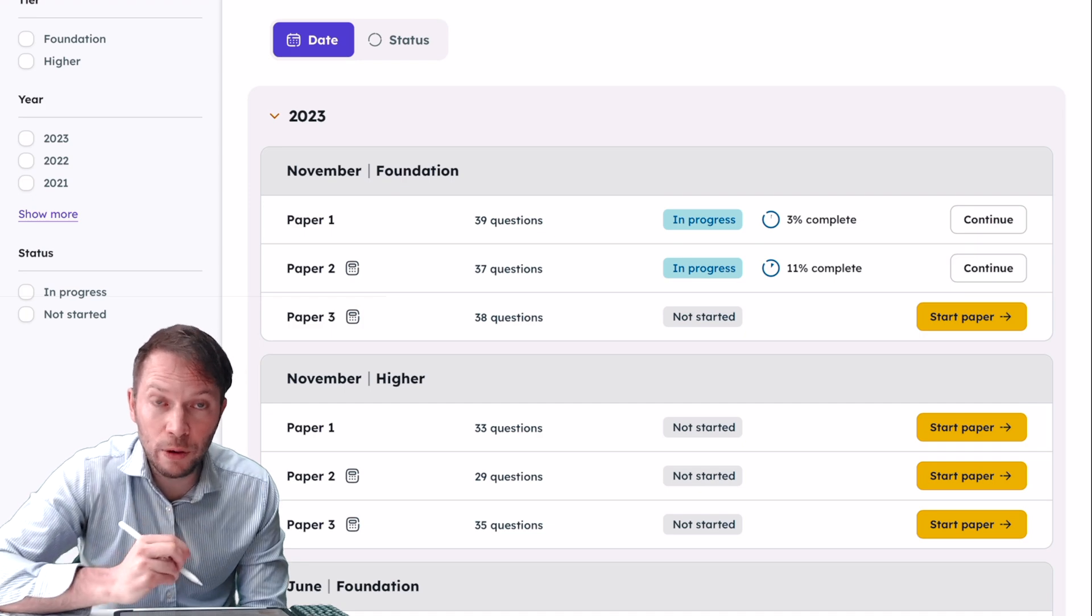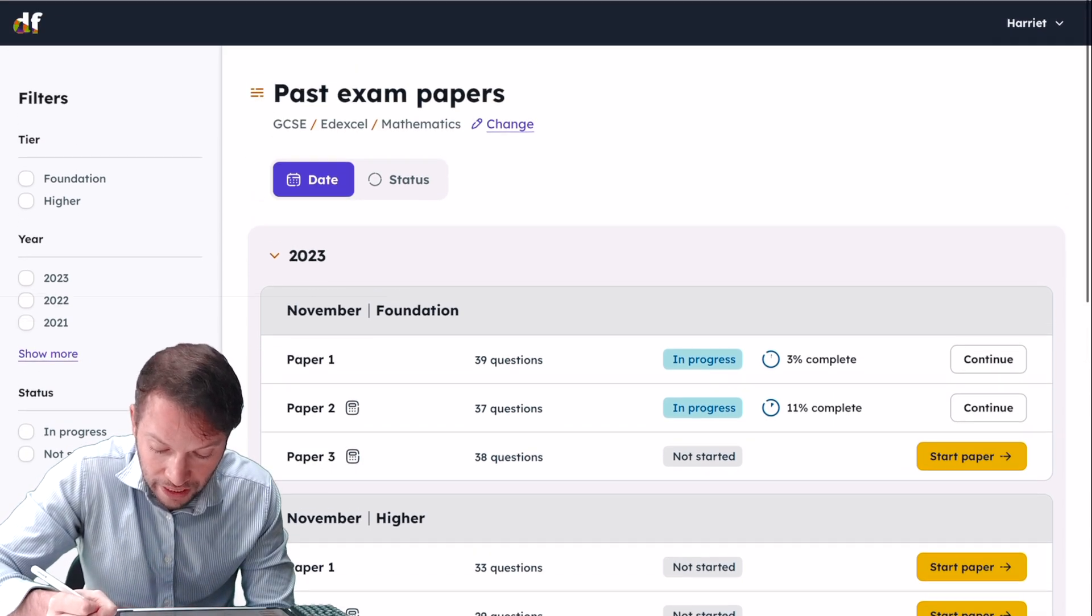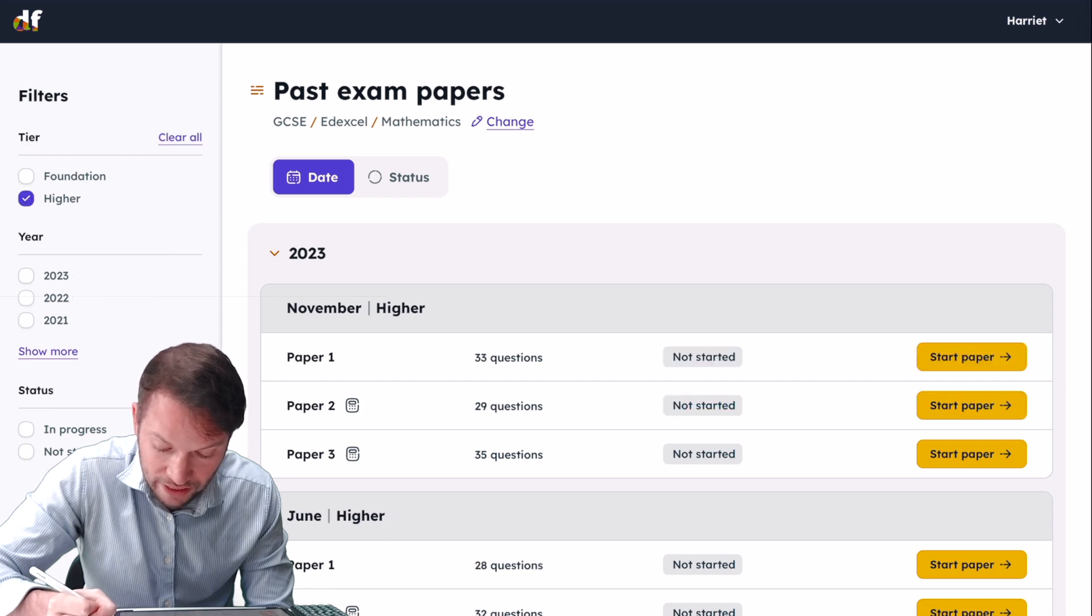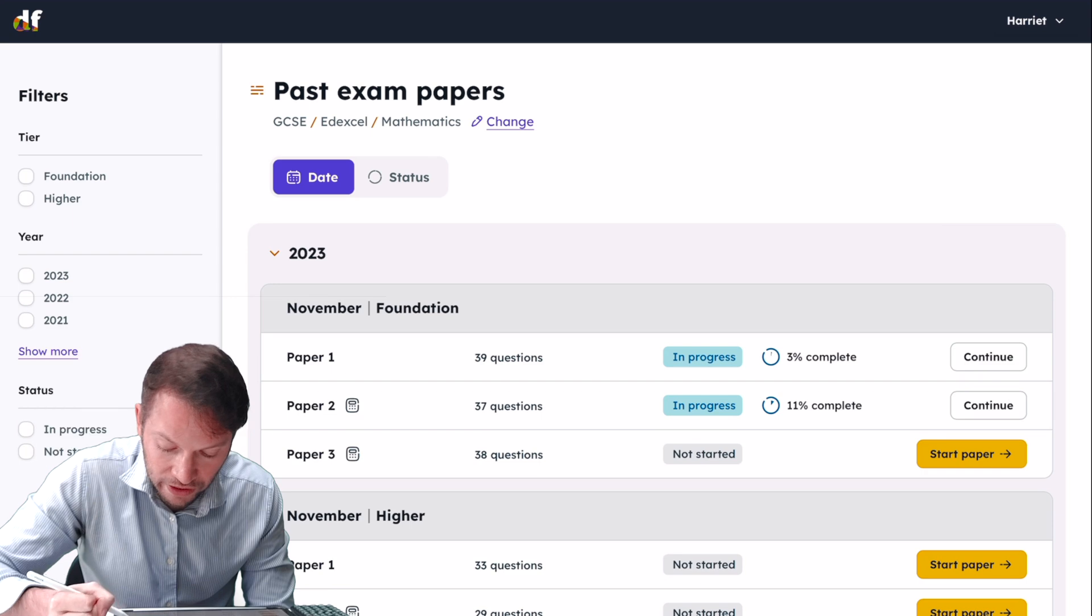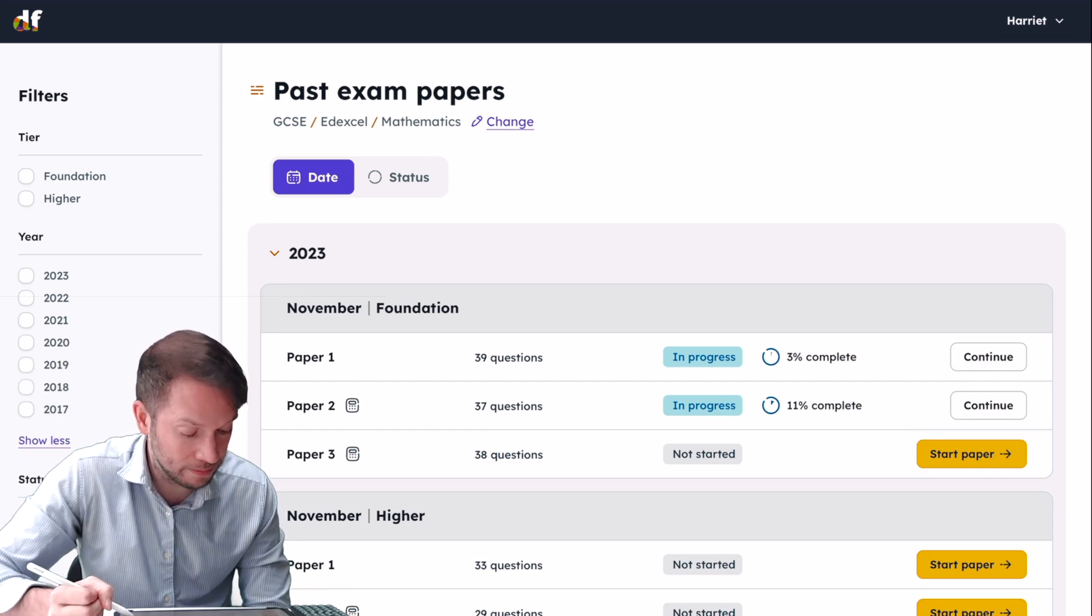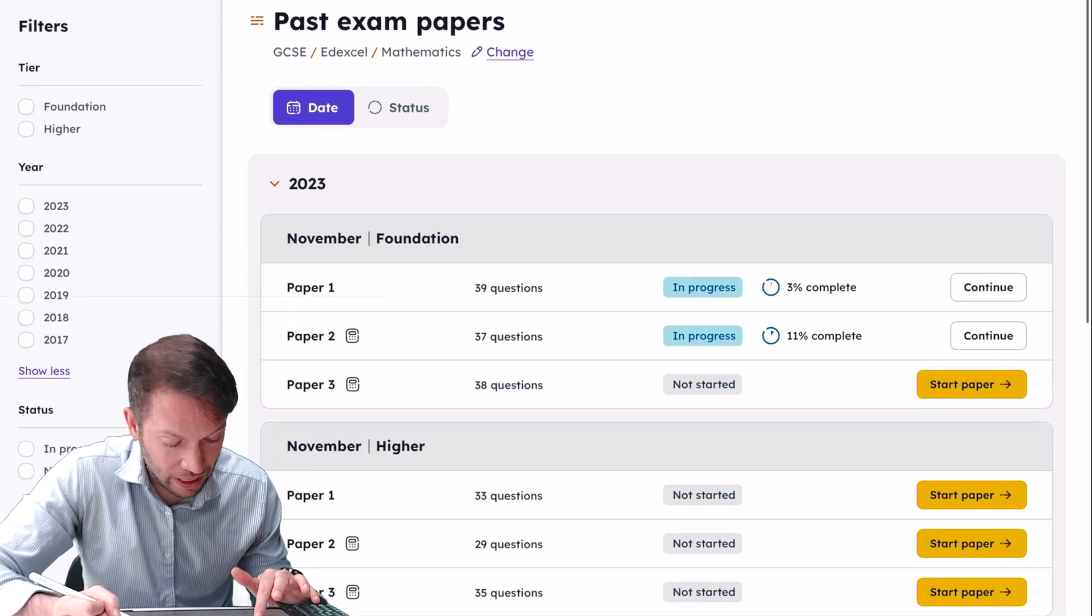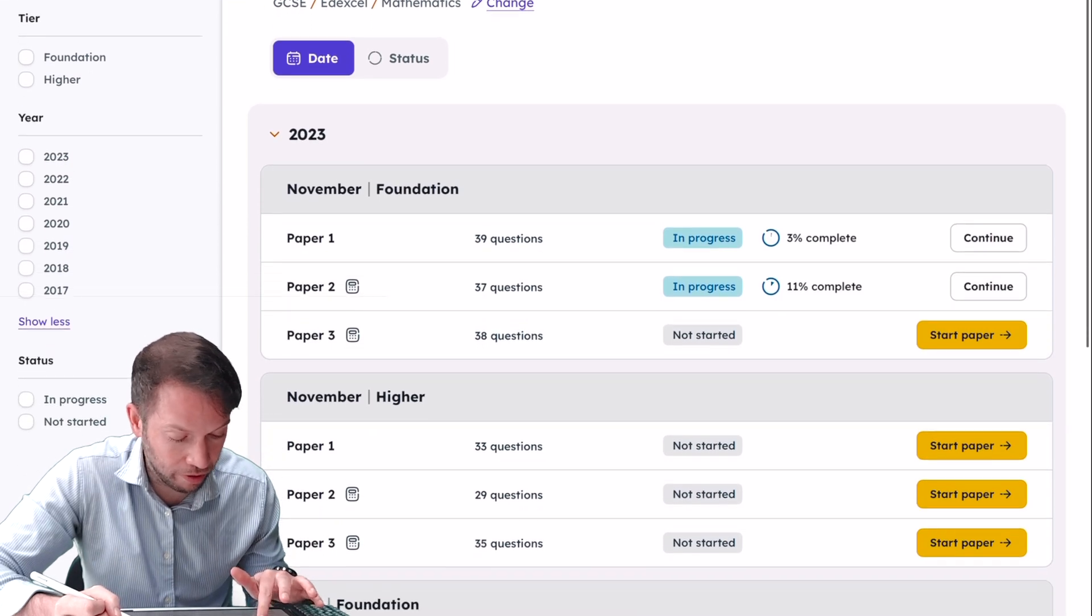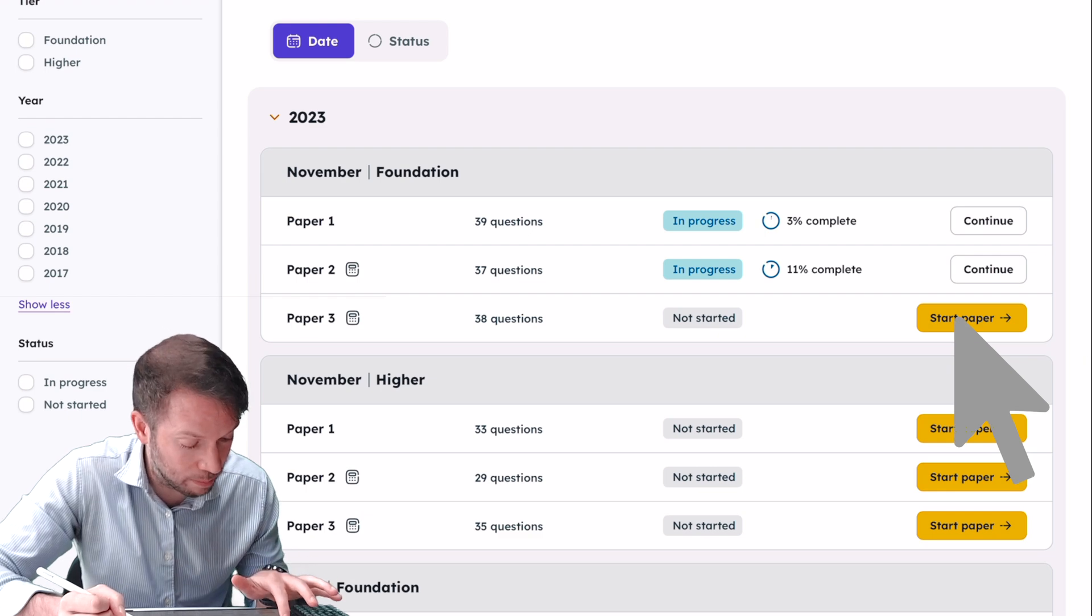We've got filters on the left of the page. I can just filter to say Foundation papers or just Higher tier papers. If I click Show More with those years, I can filter to a particular year as well. Now let's start one of these papers that we haven't started before. Let's go to Paper 3 for Foundation and just click the Start Paper box.